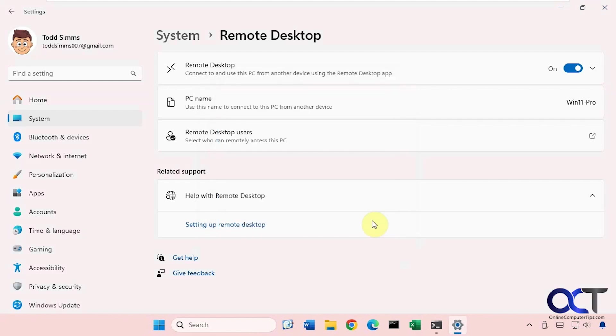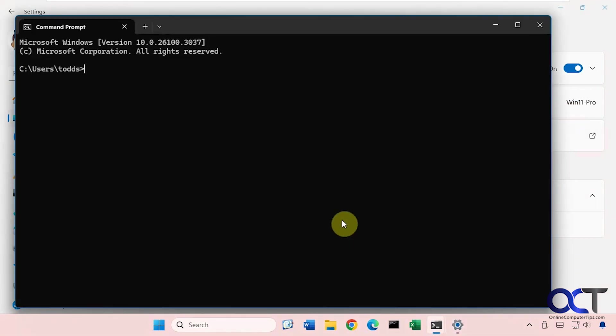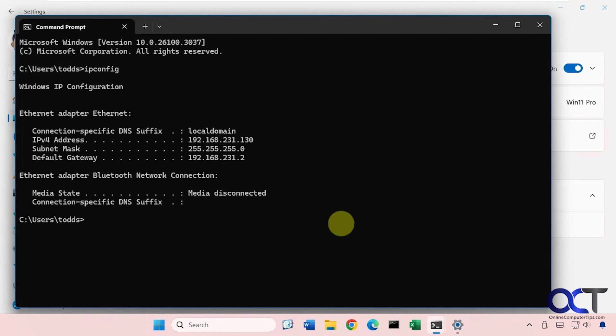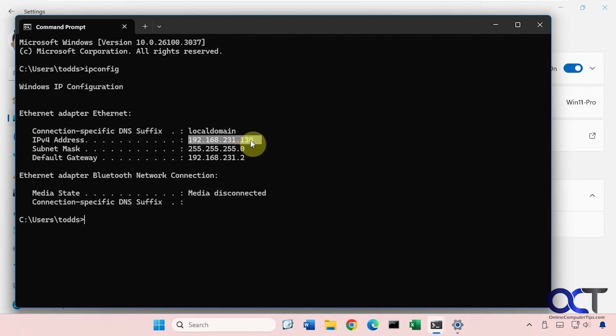And then also if for some reason you cannot connect using the host name, you could do it by IP address. So if you go to a command prompt once again, type in ipconfig, you'll see this is the IP address. So if the host name doesn't work, you could try this and you'll probably have a better chance of connecting.